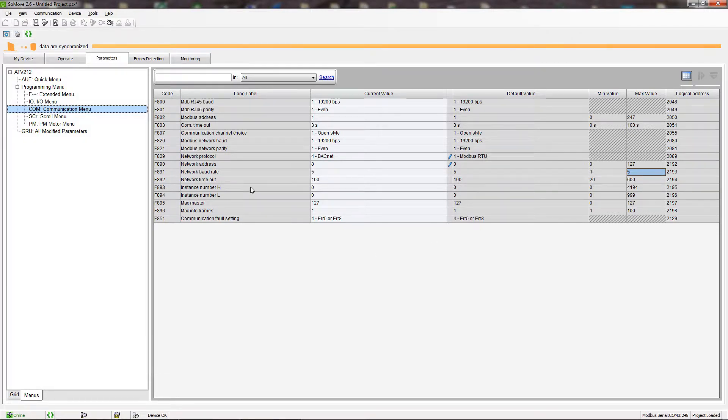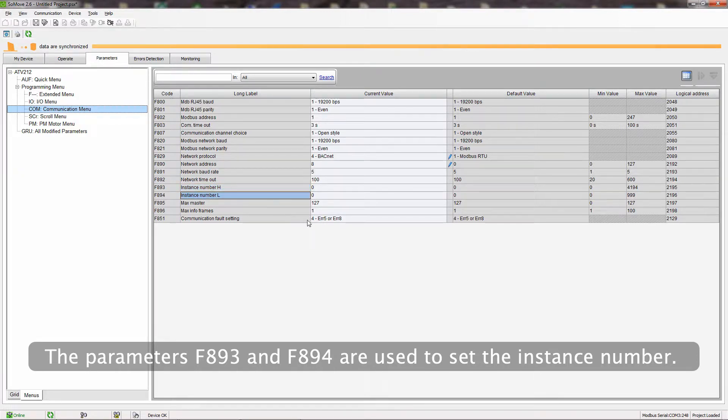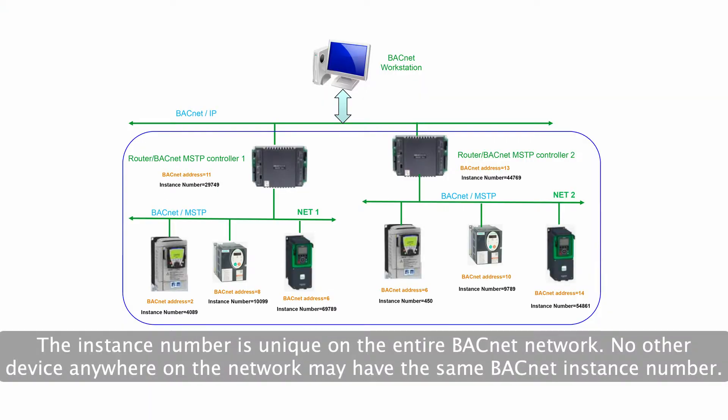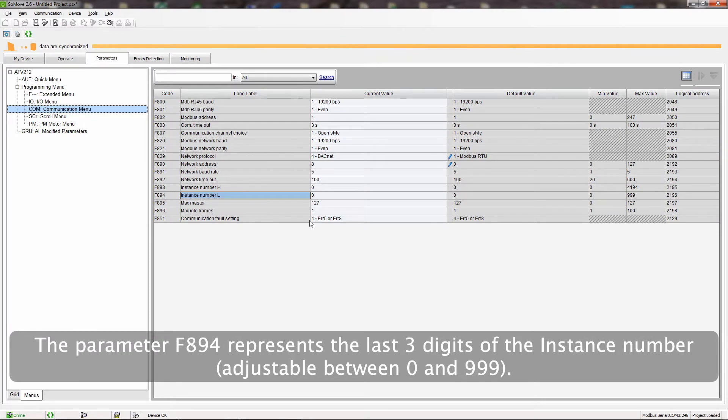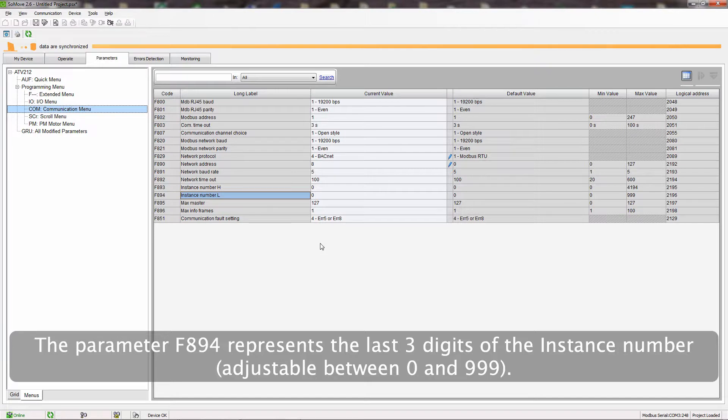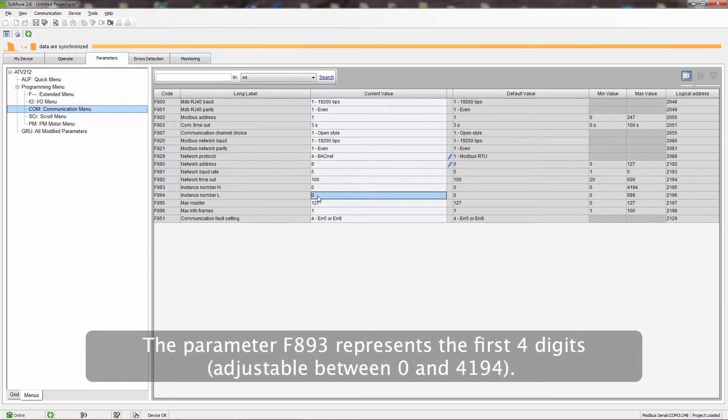The parameters F893 and F894 are used to set the instance number. The instance number is unique on the entire BACnet network. No other device anywhere on the network may have the same BACnet instance number. The parameter F894 represents the last three digits of the instance number. The parameter F893 represents the first four digits.